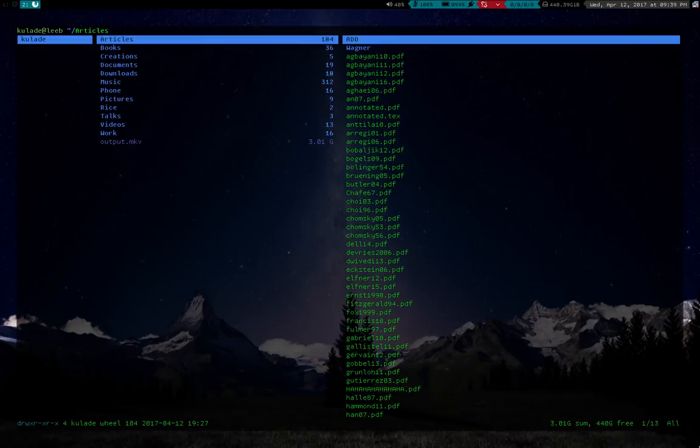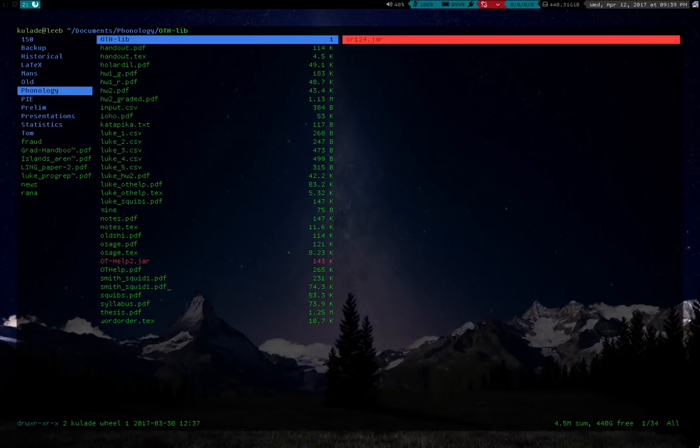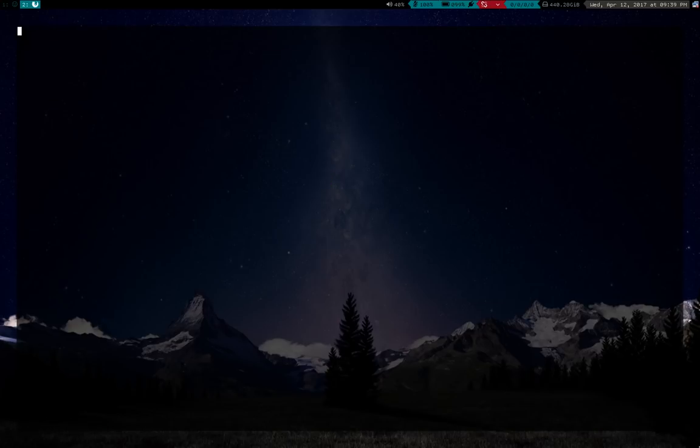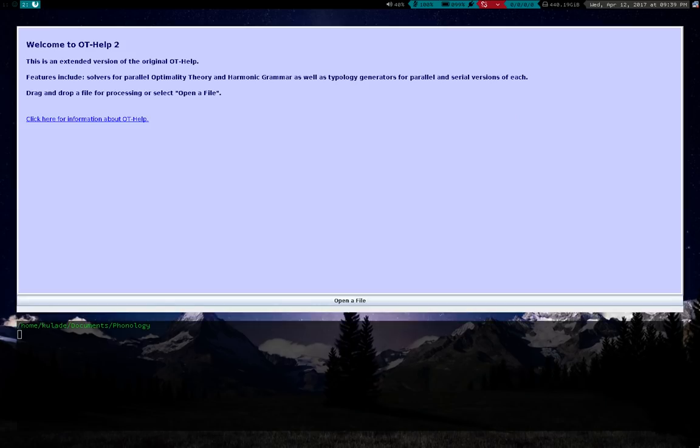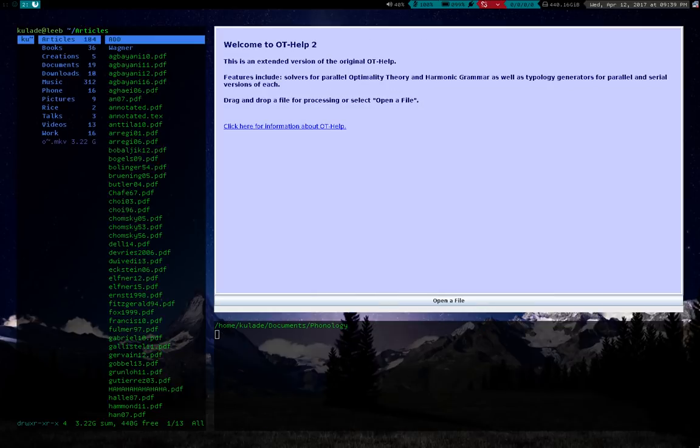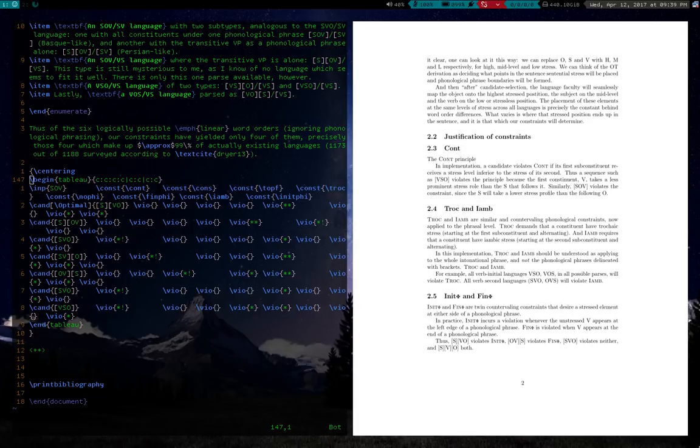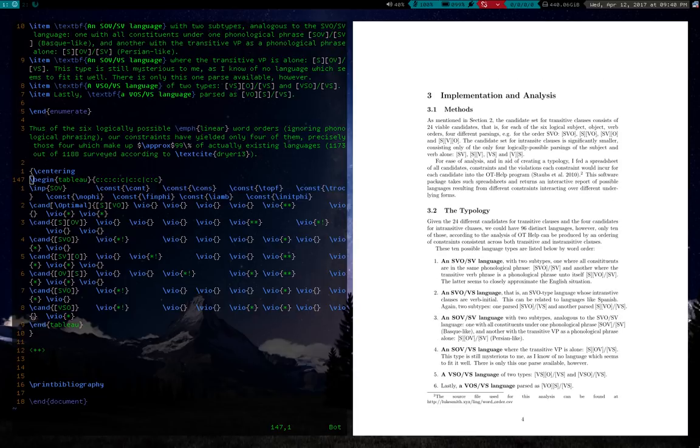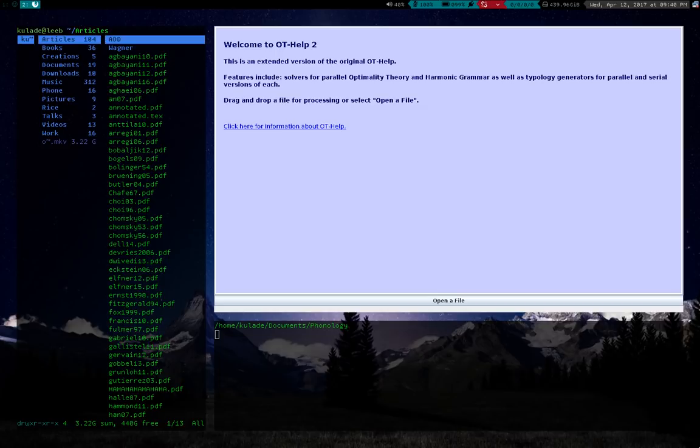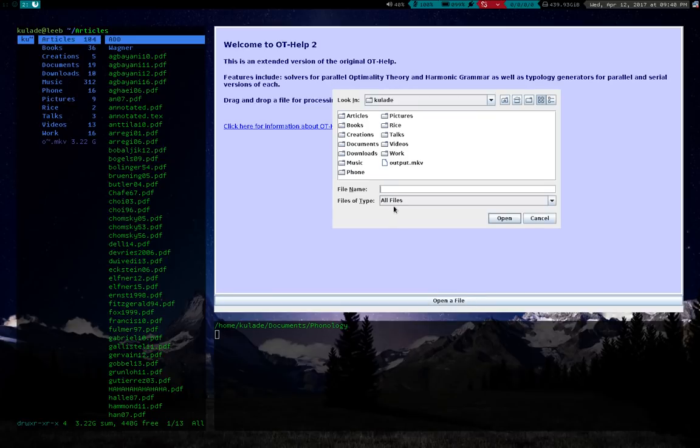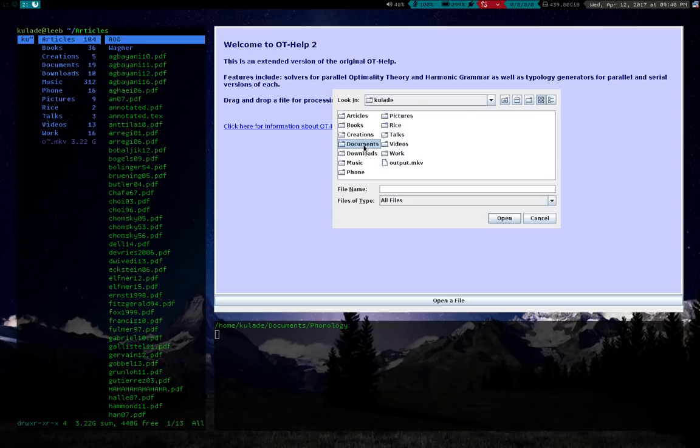For example, one of the tools I'm using is in the Phenology folder. One of the things I've been using for my qualifying paper is this tool called OT Help. My qualifying paper is basically on word order differences in languages. Where do you put your subjects, objects, and verbs. It stands for optimality theory help. It's a tool for doing optimality theory.